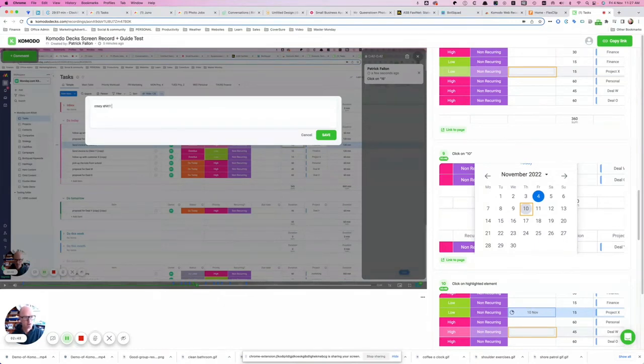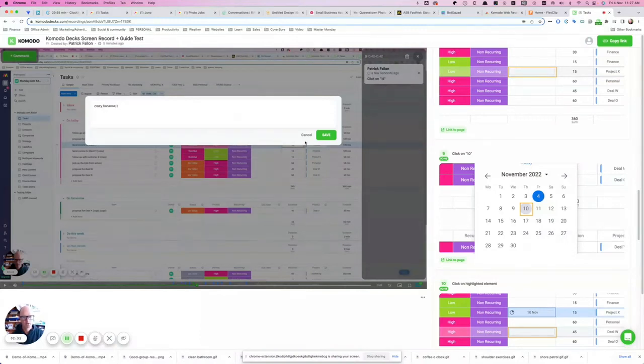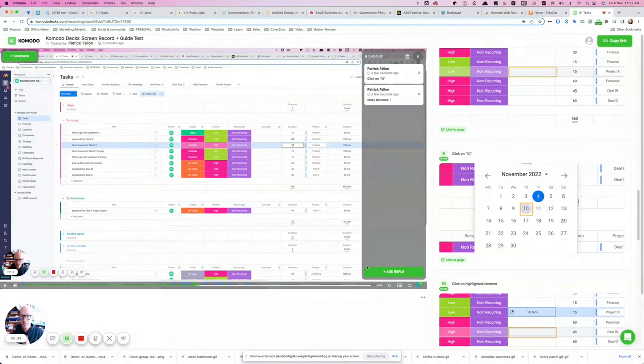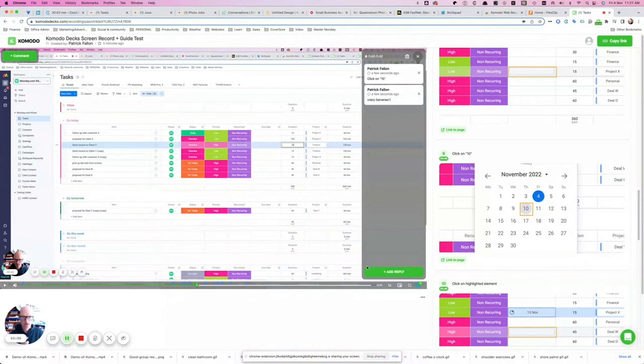Oh no we'll turn it down we'll make it family friendly crazy bananas.